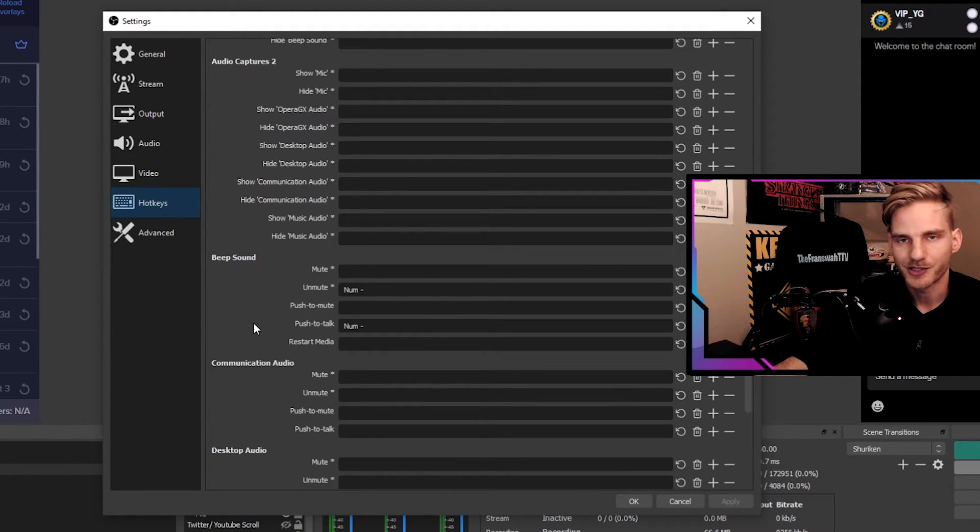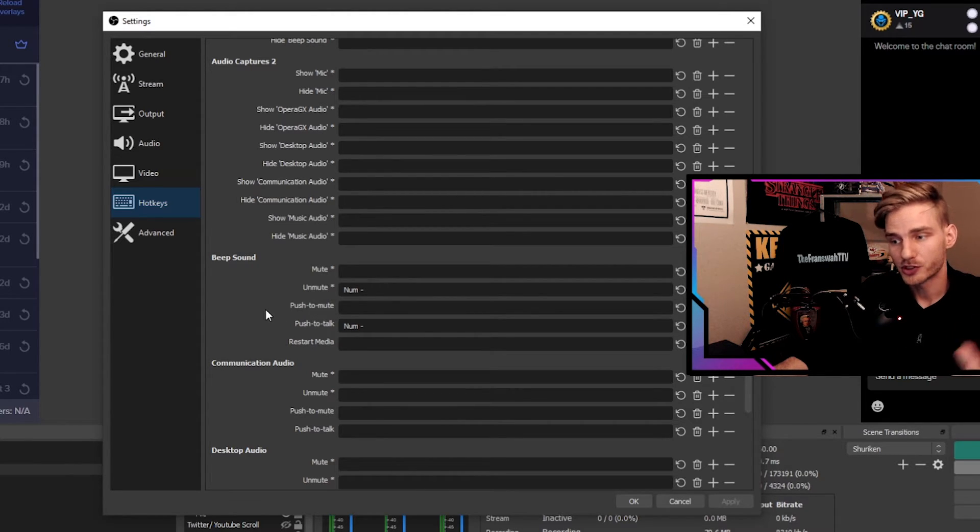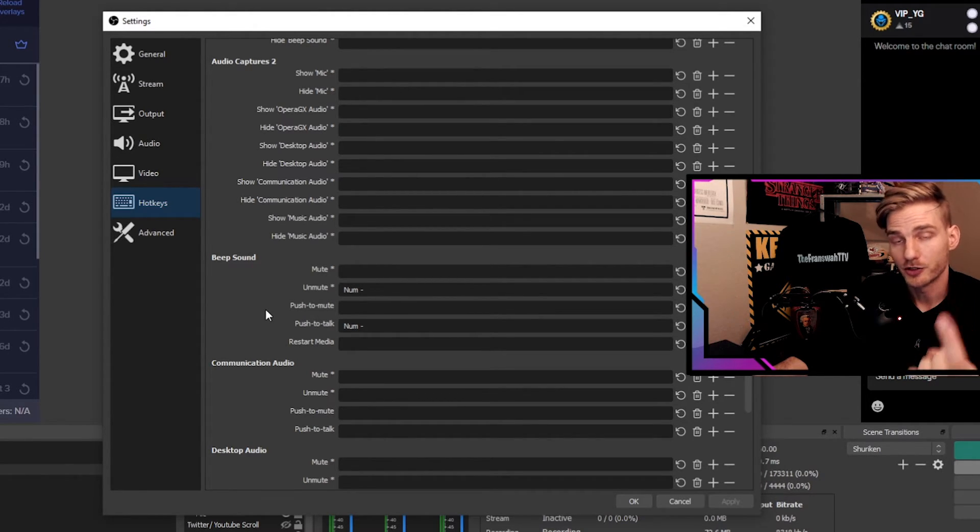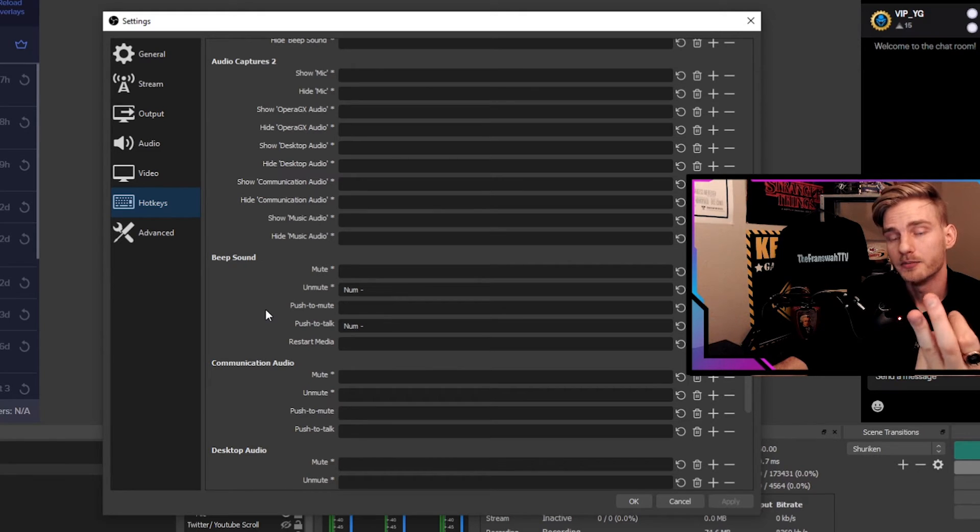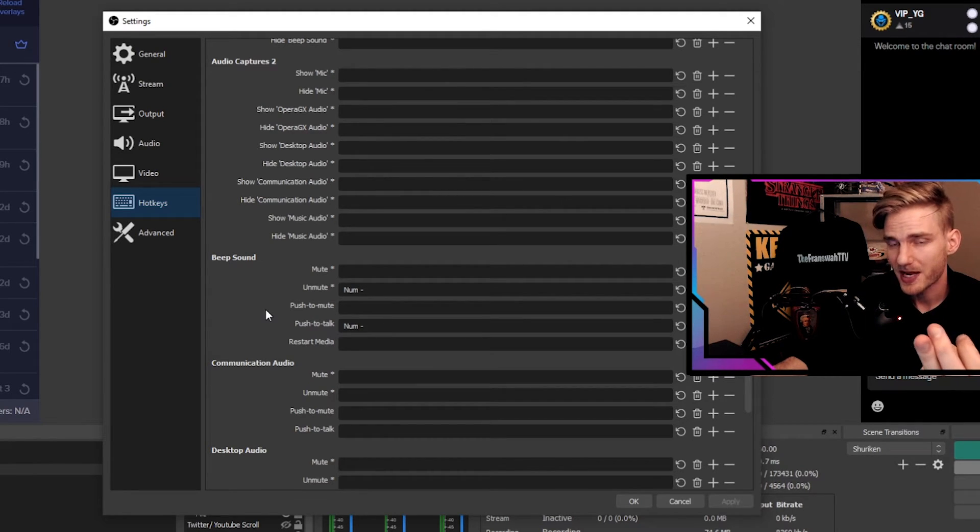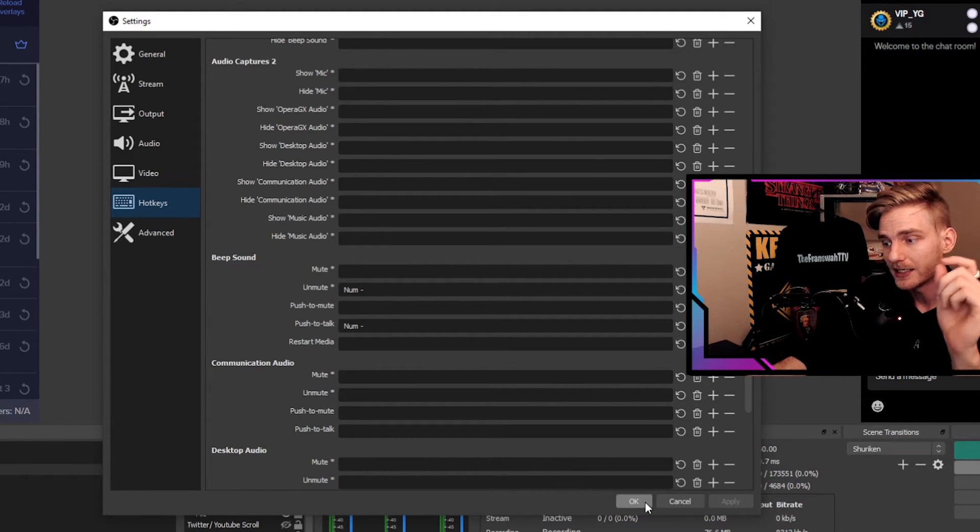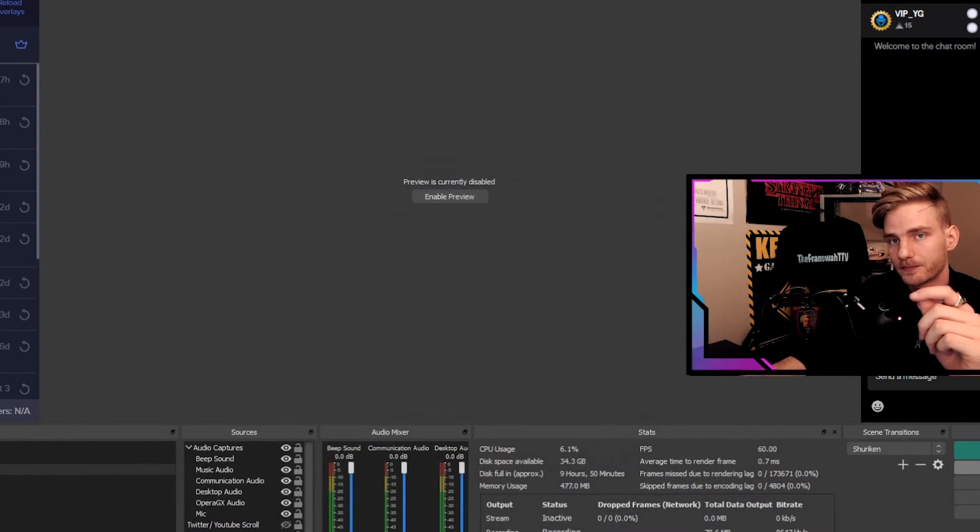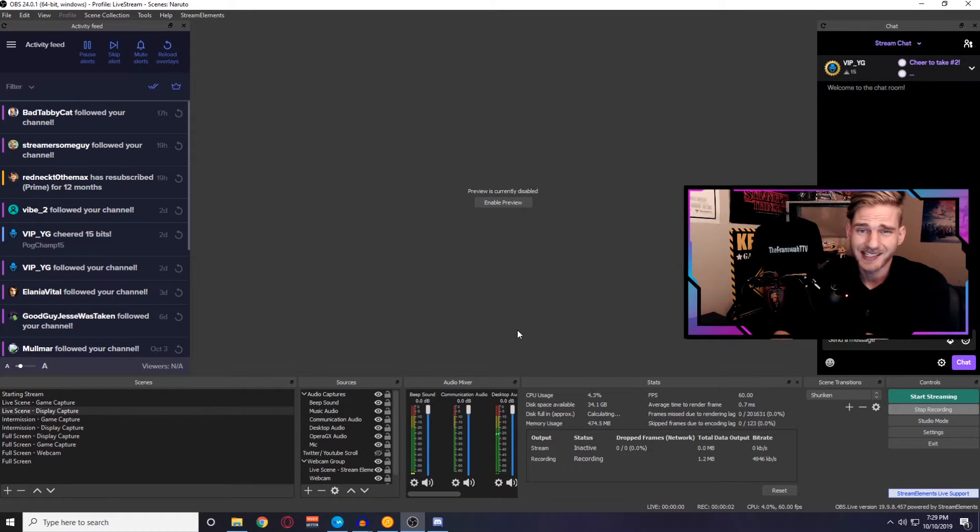So ideally you have this hotkey on your mouse or something like that. But pick a hotkey that works for you. Make sure you have the Push to Mute key bind on your microphone and then Push to Talk and Unmute on your beep sound, all the same. Hit apply and okay. Once you have everything set up, you're free to test it out.